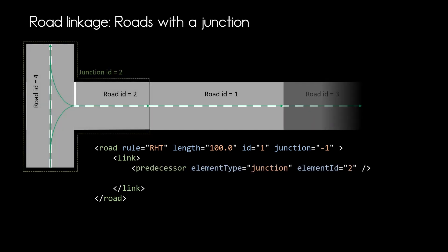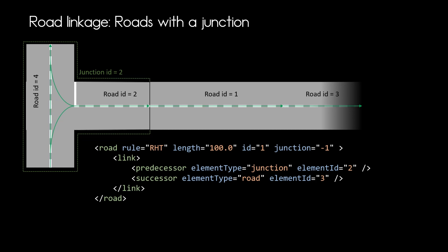So we have the junction of ID 2 and that is our predecessor to our road obviously of element type junction and the successor as before is still road element 3.